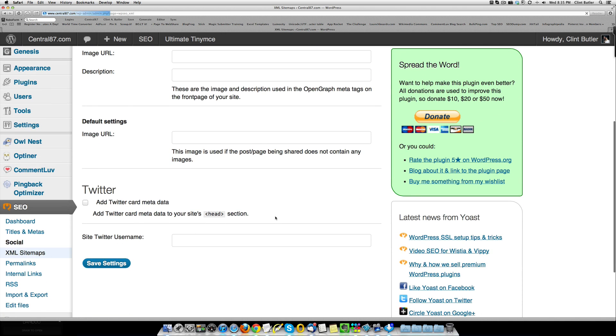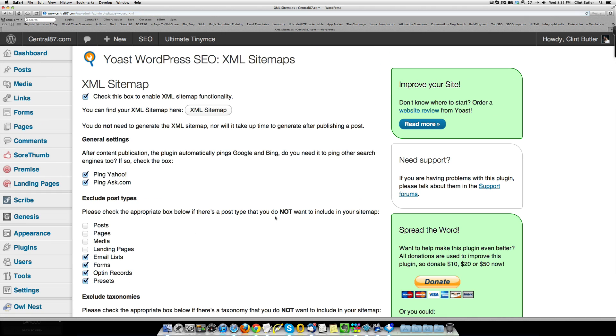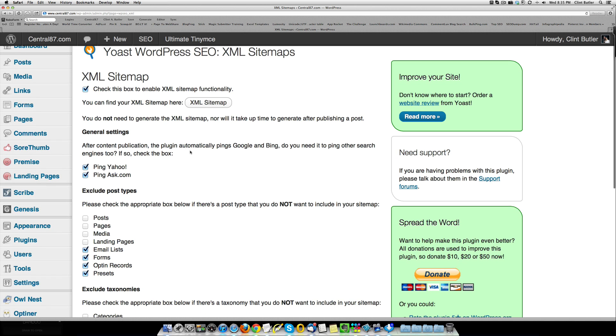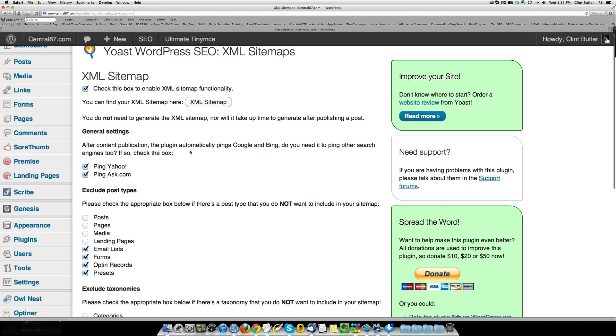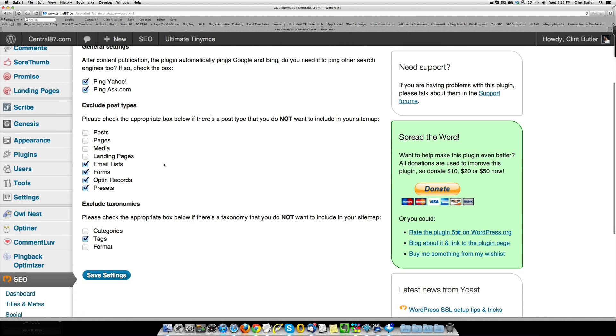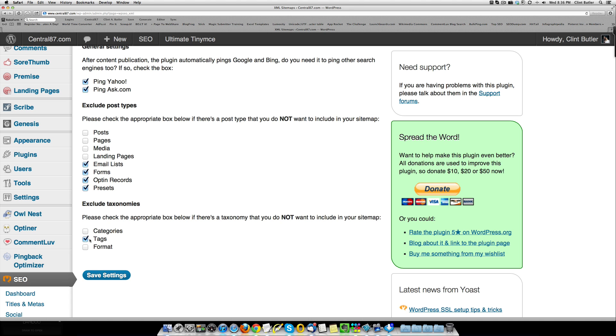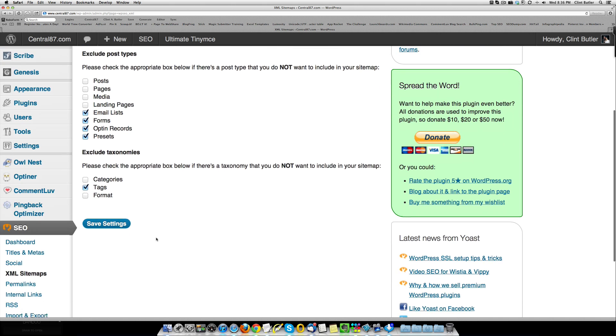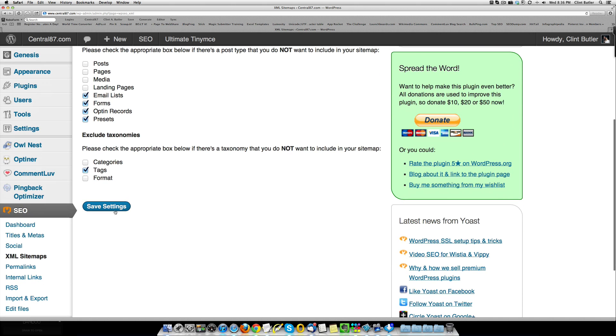XML sitemaps are very important. All you need to do is check the box to enable the XML sitemap functionality. Ping ask, ping yahoo, and ping ask, check both of those, and then uncheck any extras that you have in the posts. I.e., I have the ability to, for my email list, forms, opt-in records, and presets to index those if I wanted to, but I don't, because it's just garbage stuff that no one needs to see. And then make sure you exclude the tags as well. You don't want those in there. And then click save.